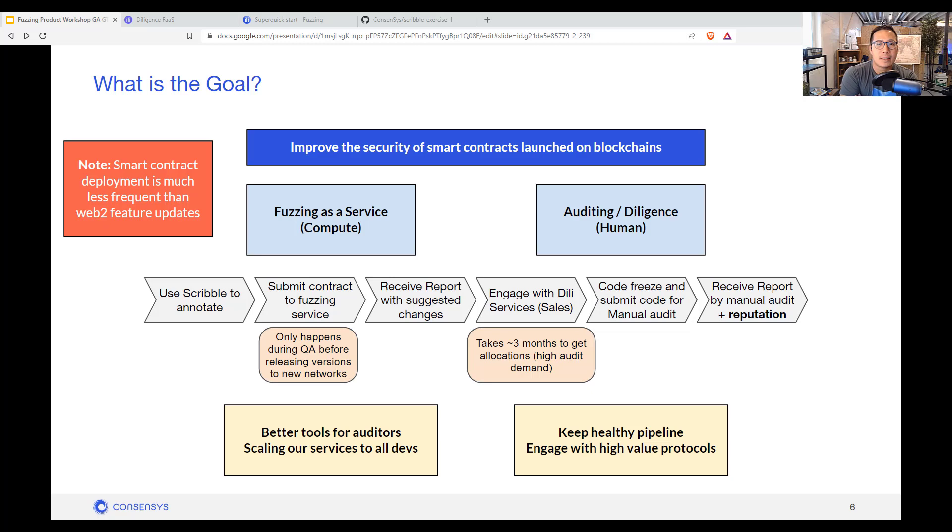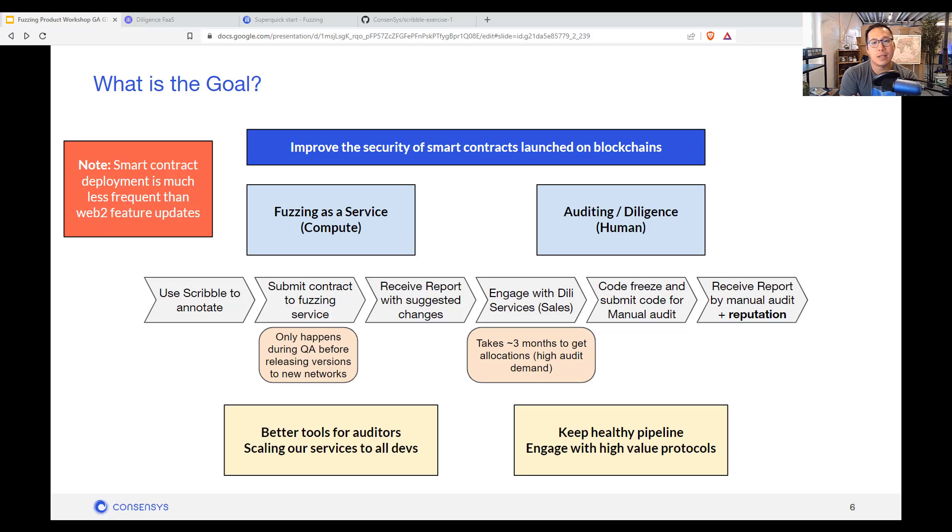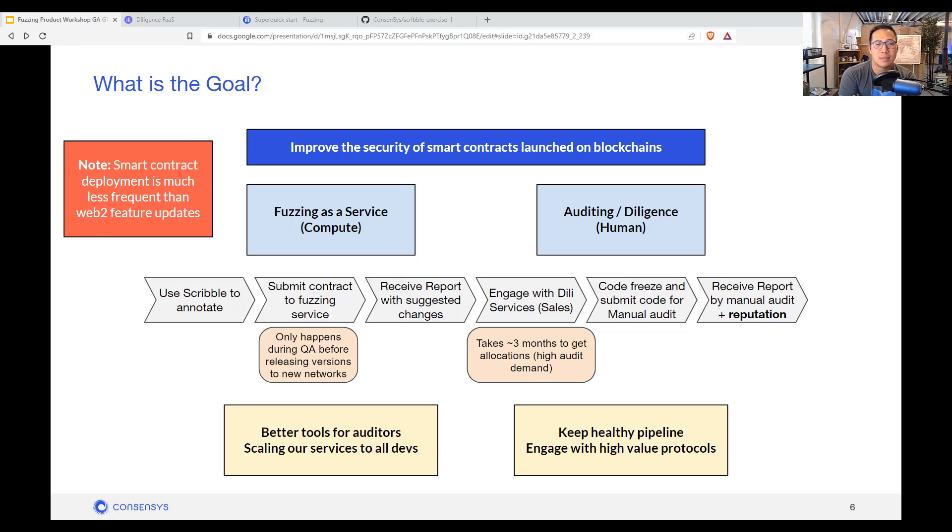To take a step back, the goal here is really to improve the security of Solidity smart contracts that are launched on any EVM compatible network. And we do that by providing on the left here a set of fuzzing as a service, helping all developers with an easy mechanism to have quality assurance for that code. And I think this is especially important if you're launching your code to multiple networks with a lot of versions.